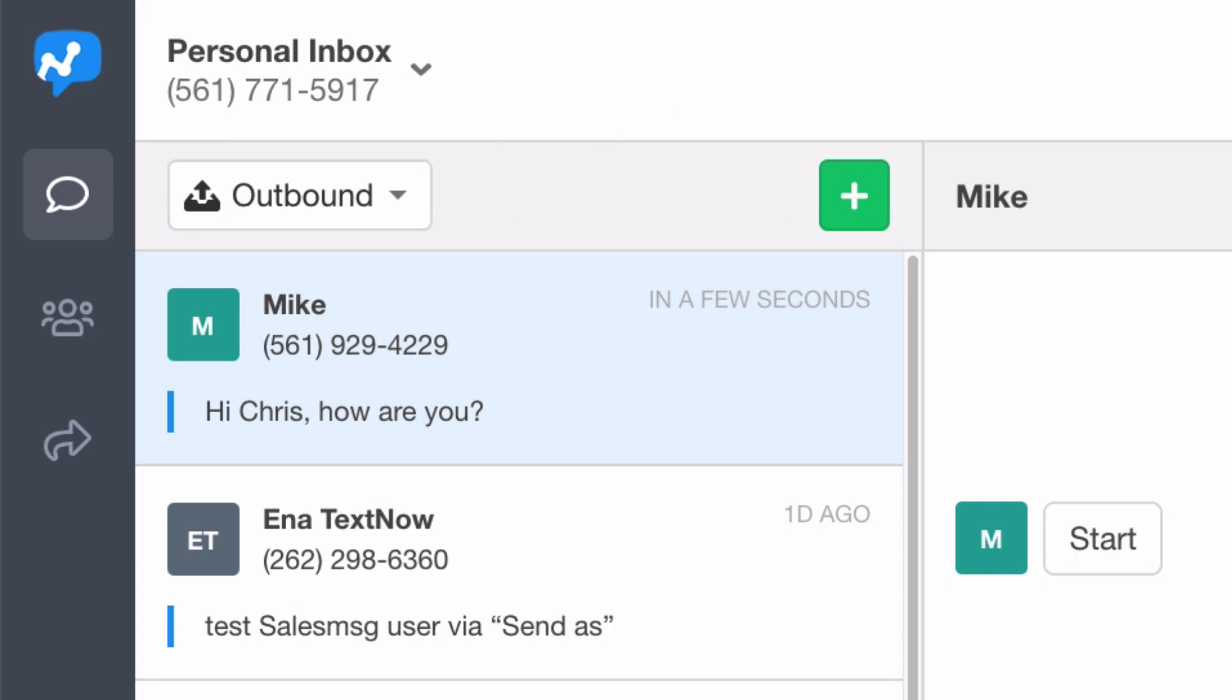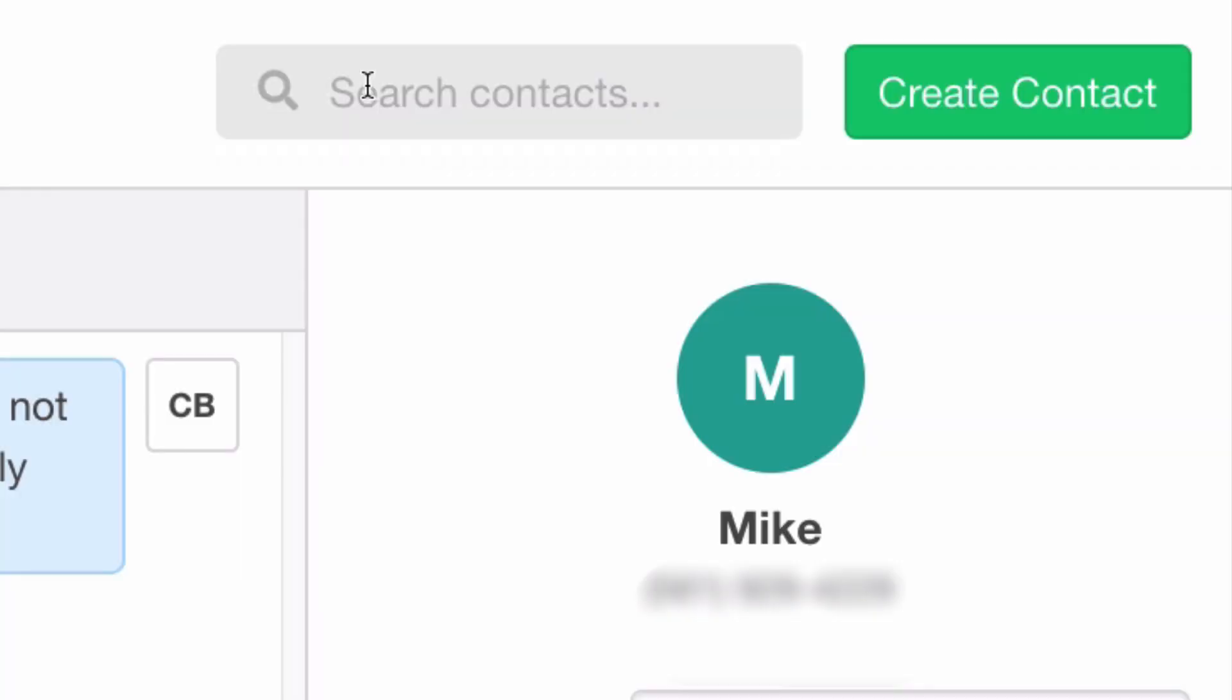Another way to see that conversation is in the upper right, just search for that contact and you'll see the entire history for that contact across that inbox or that phone number.